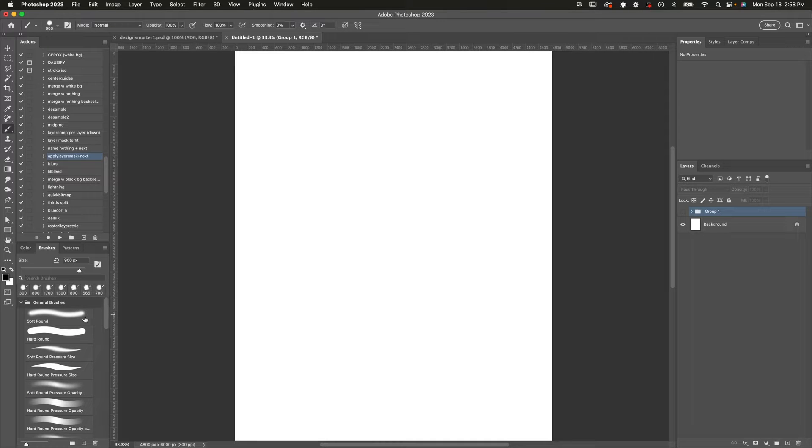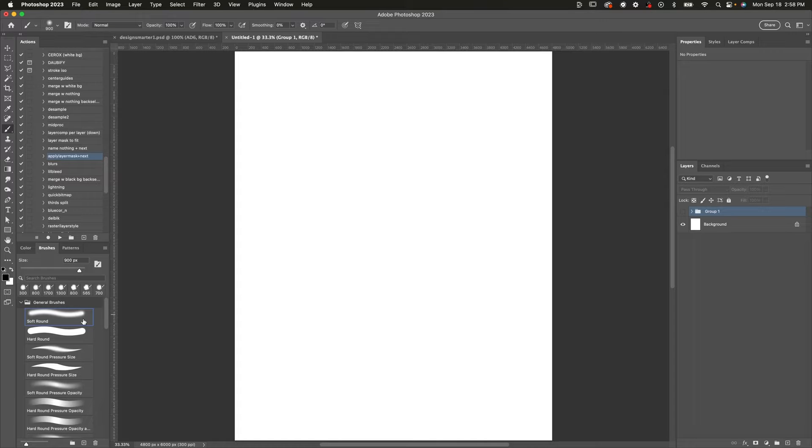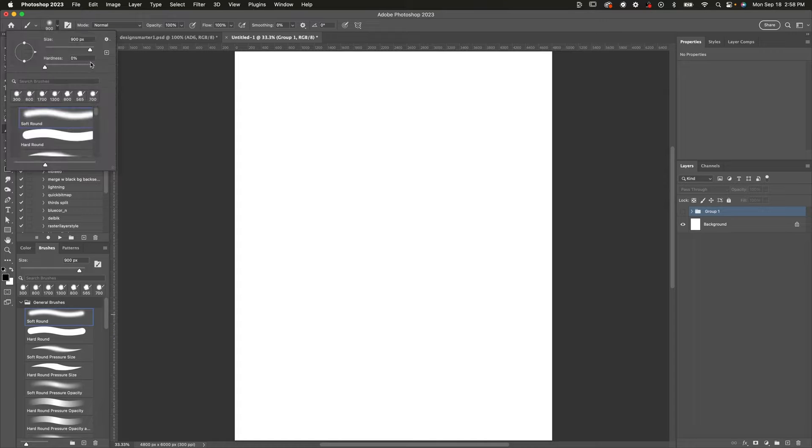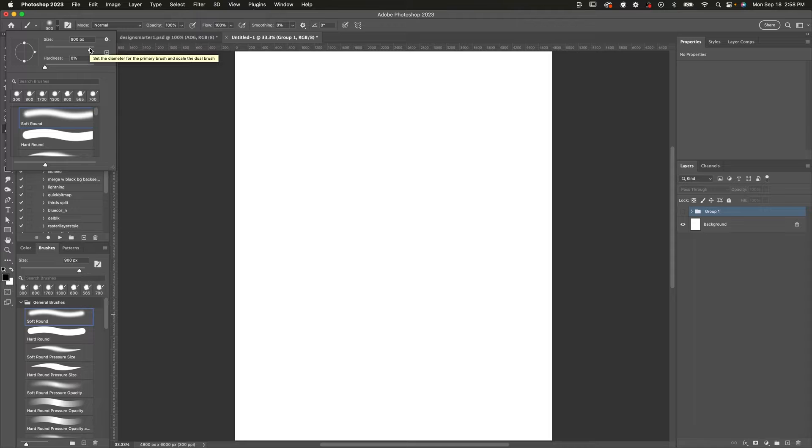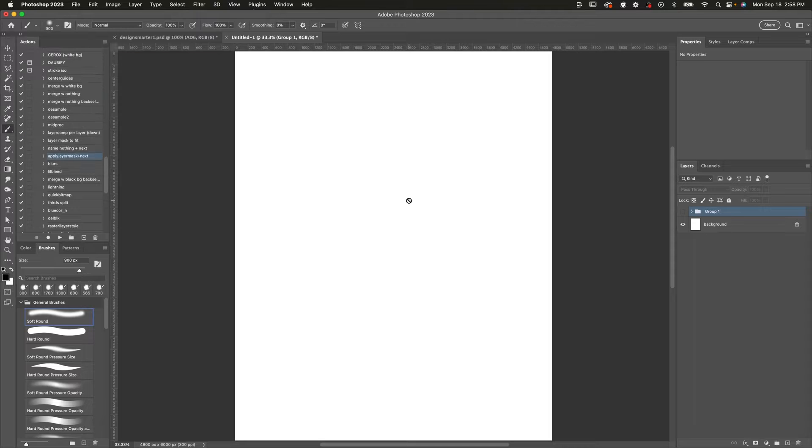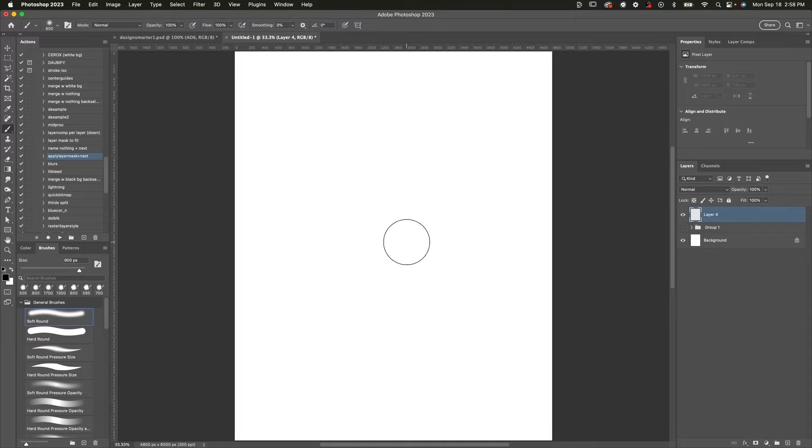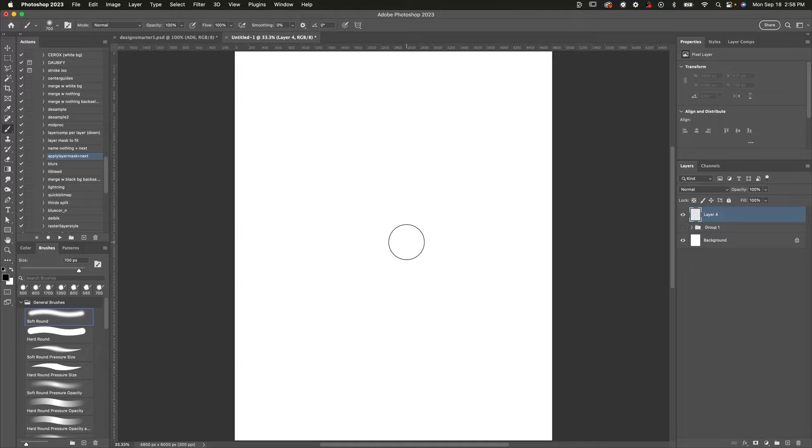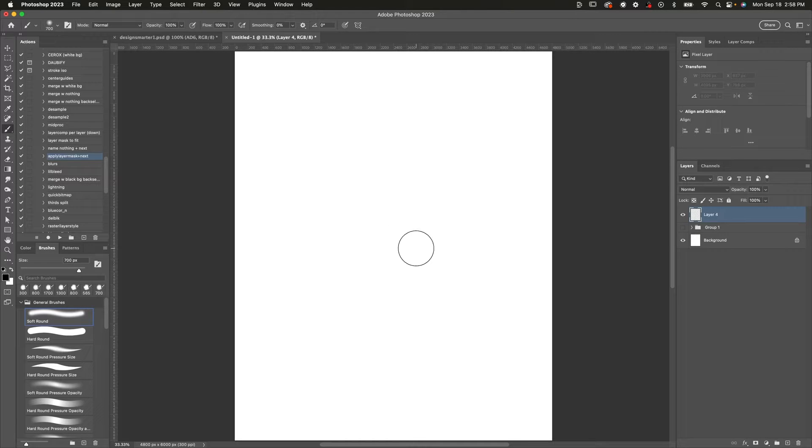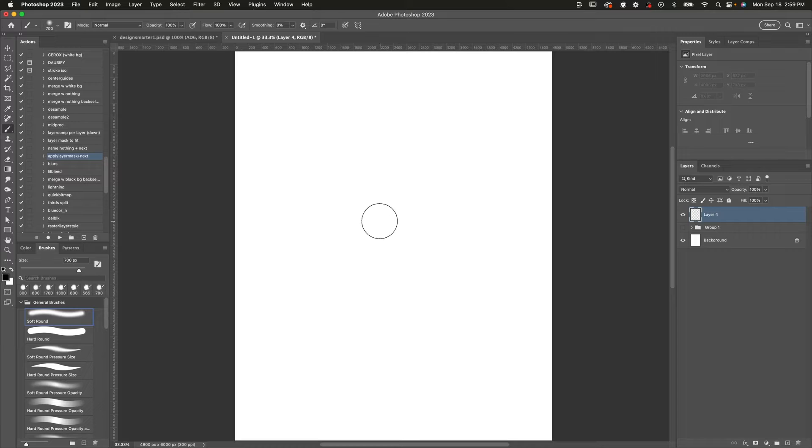Then take a soft round brush. That is the first brush in our list of general brushes here. So the hardness should be at zero and the size should be whatever you deem is fit for the document. Right now I'm just going to use a size of about something a little bit small because this is quite a big document. So I'm going to go for 700 but the size really doesn't matter for this. But if you'd like to follow what I'm doing, I'm in a 16 by 20, 300 dpi document and the size I'm using for the brush is 700.